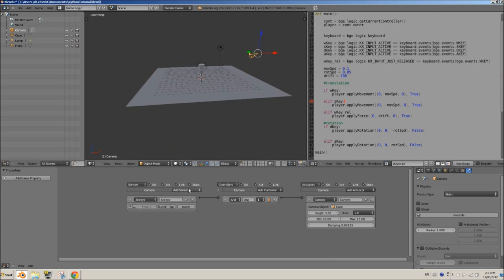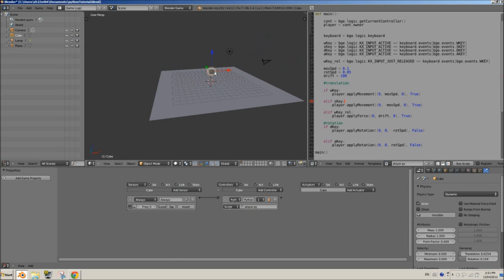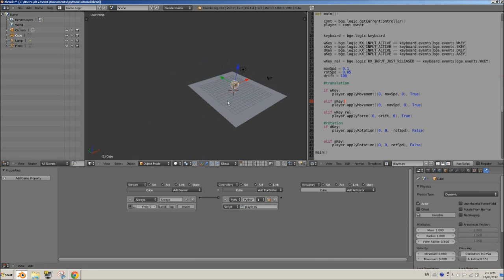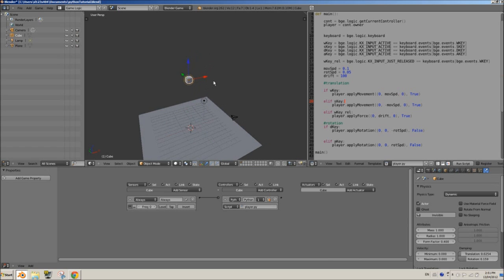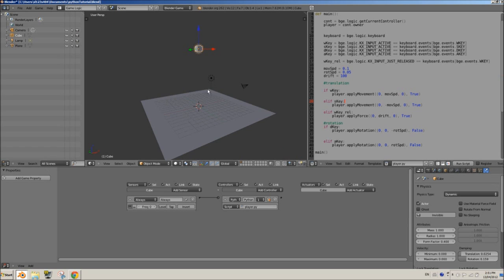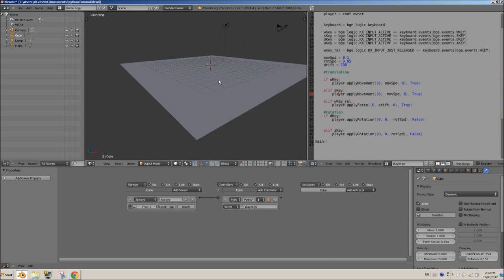What we're going to be doing is adding a collision sensor. First, let's select the cube because that's what we want to control. Right now all we have is an 'always' sensor and the Python controller. We don't want the player to be able to move except when he's on the ground — we don't want him moving while he's in the air. You might want a separate set of values for air movement, so we're not going to allow movement unless he is on the ground.